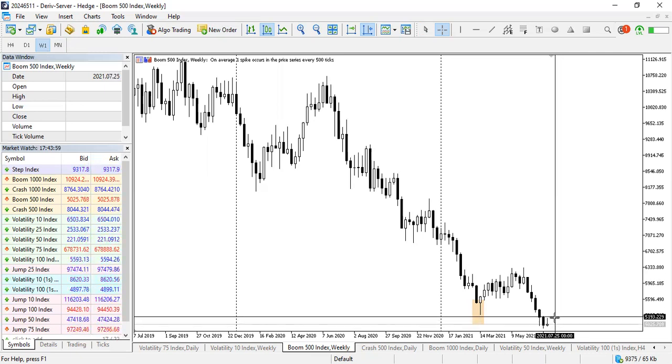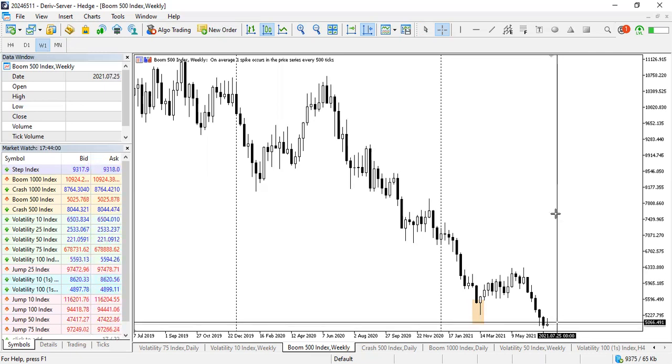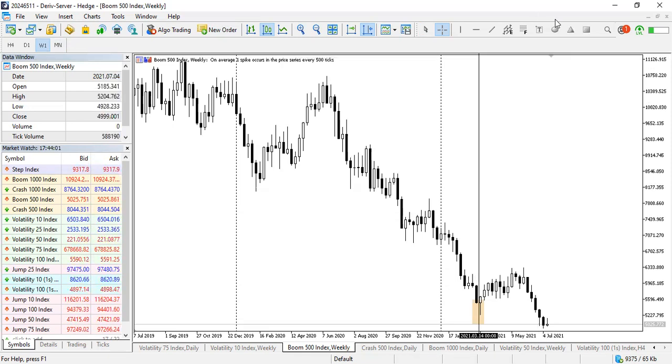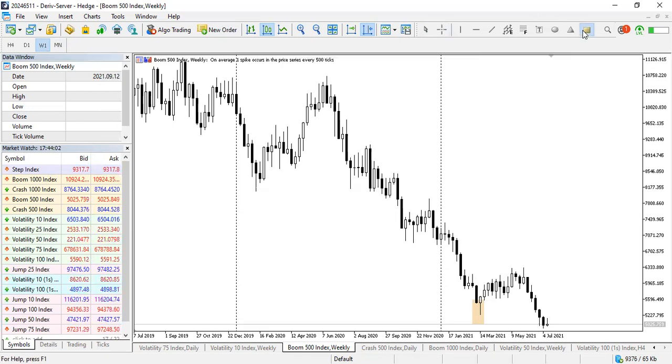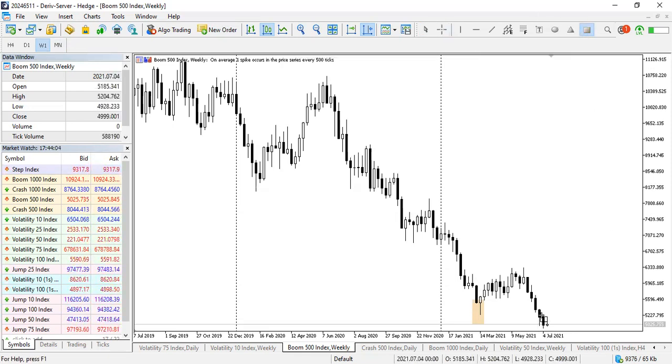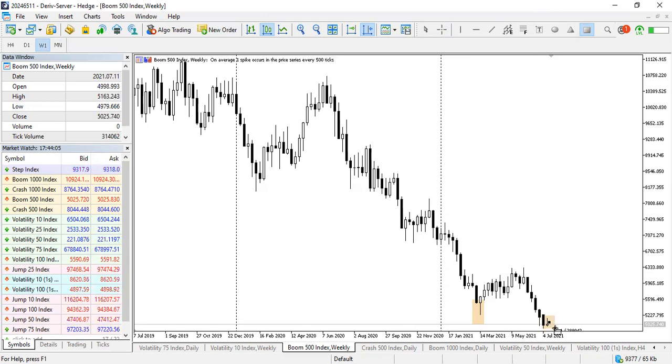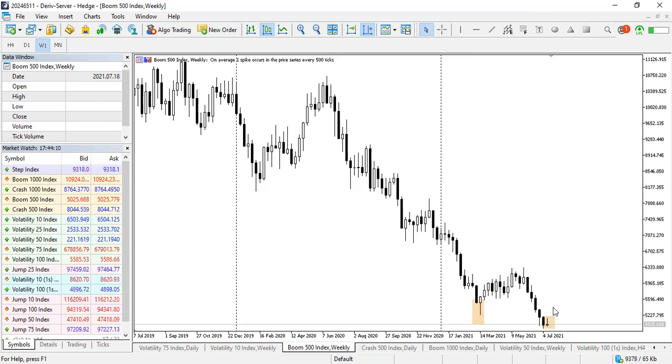Because this looks like it's also forming a harami which is unwillingness of price to go down. A harami is forming here which is also unwillingness of price to go down so that's an opportunity to push a buy.